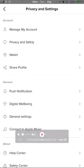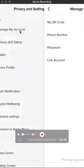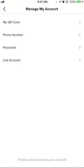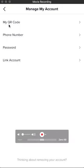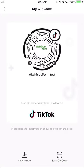Once here, go under the account section and find where it says 'manage my account' and click on that. Now once you're here, click on the very first option that says 'my QR code' and this will show you a QR code.